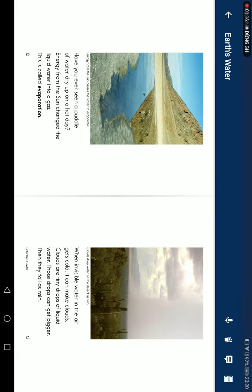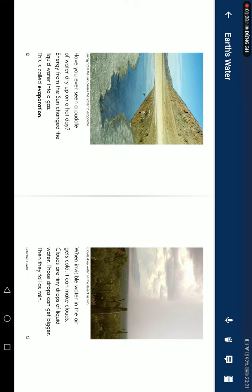Have you ever seen a puddle of water dry up on a hot day? Energy from the sun changes liquid water into a gas. This is called evaporation. When invisible water in the air gets cold, it can make clouds.